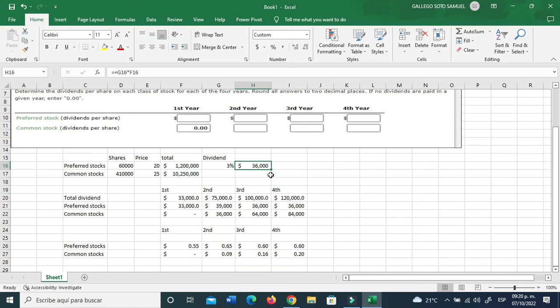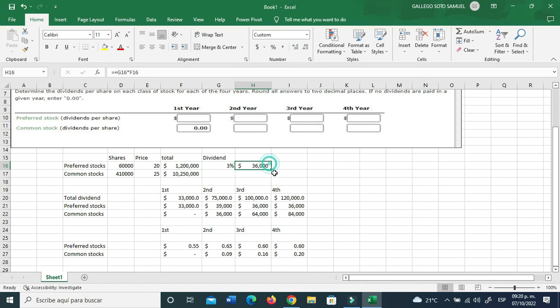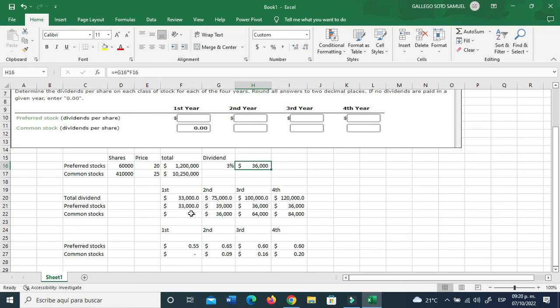This is basically what we paid every year per preferred stock. Now let's find how much did we pay for the common stocks, the dividends per share. Let's add up some values over here. And this is the answer, that's basically it.